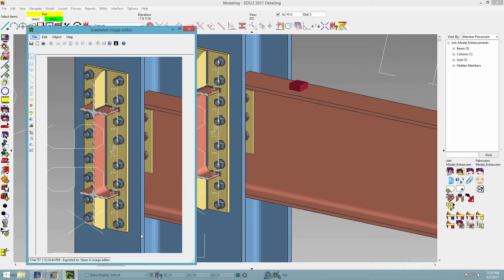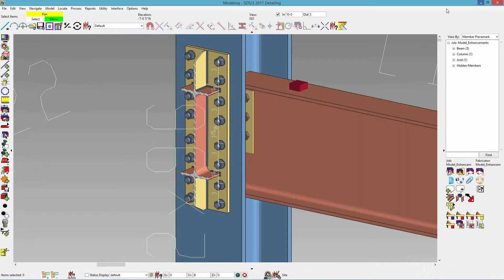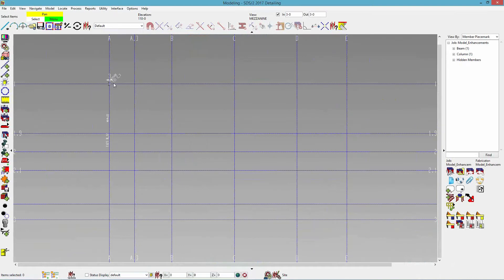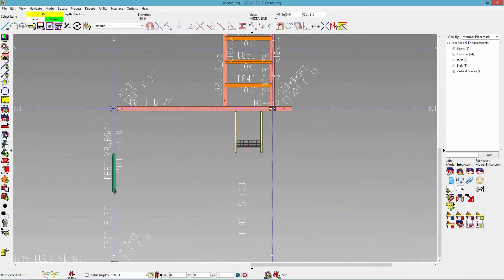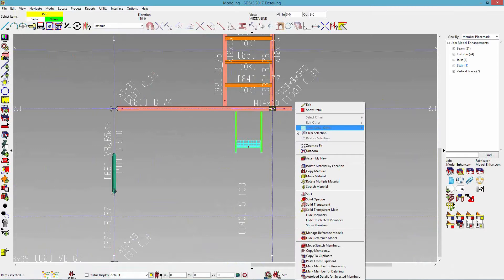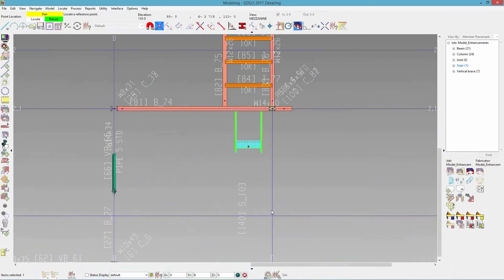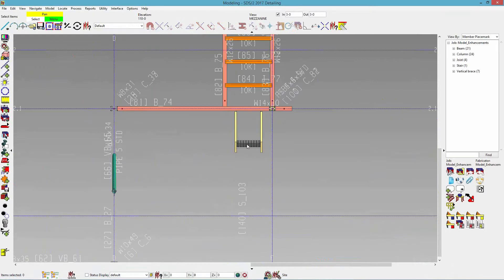You can copy members between two models. Let's say I have a stair — I'll go to my mezzanine. I hid my members, so I need to right-click and show members once I'm finished. I have a stair here and I want to copy it to another model. What this does is it creates a temporary job behind the scenes where those members are going to be stored. It doesn't have to be just one member — it could be an entire job — and this is per user. I right-click on my specific stair and do copy to clipboard, then locate my reference point.